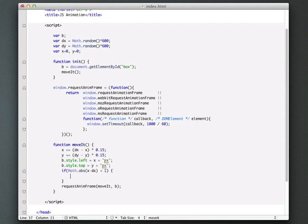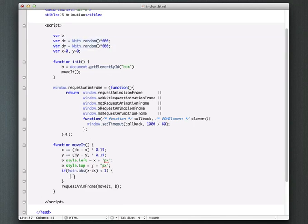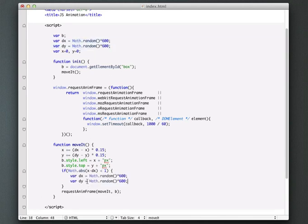So for this again typical flash style code. If math abs X minus DX let's do is less than 1, then let's go ahead and reset these DX and DY to new random values. Like that.